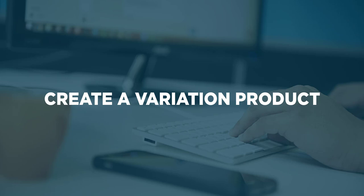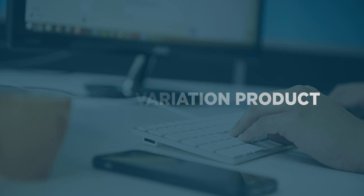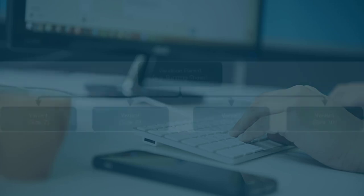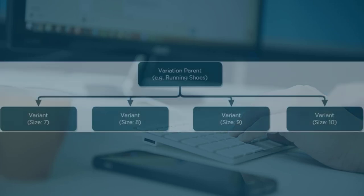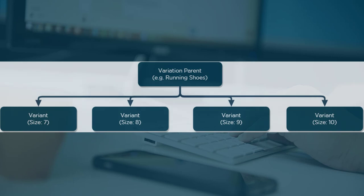A variation product is actually several products that are linked together. Each product is almost identical, but they differ on one or two key specific attributes. In Neato we call these attributes specifics.